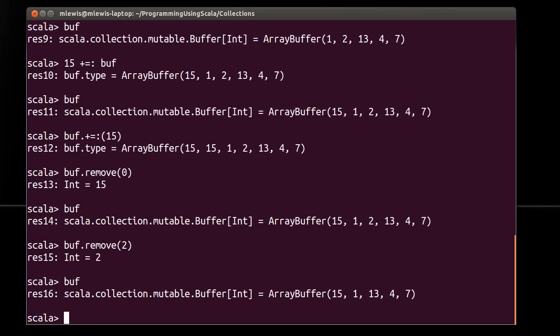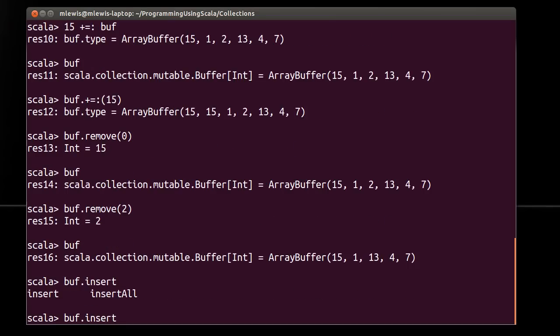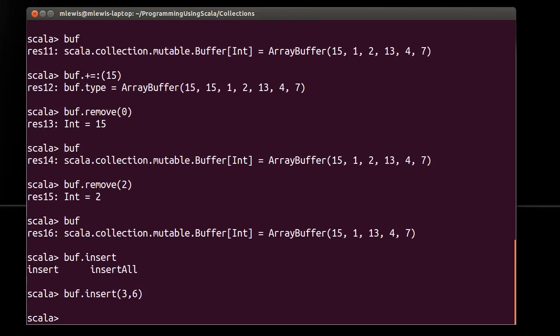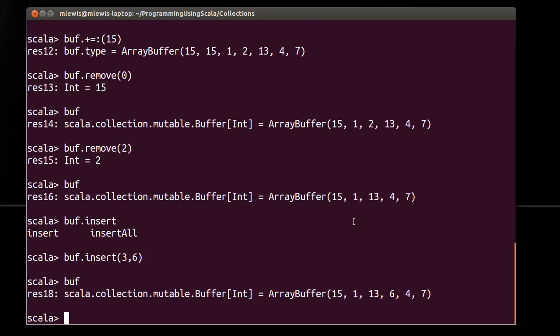So buffers in some ways are your ultimate mutable sequence. You have the ability to add to them. You have the ability to remove from them. And your adding can be at the beginning or the end. There is also an insert. If I have those wrong, I'm going to get an error here. Nope. So it takes and it inserts a new element at the first one's the index, and the second one is the value. Zero, one, two,